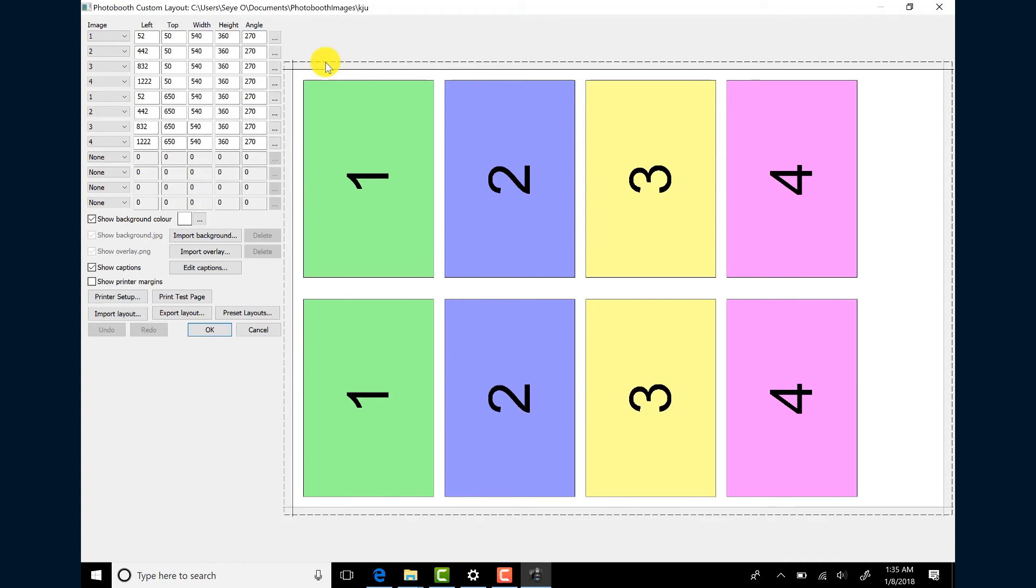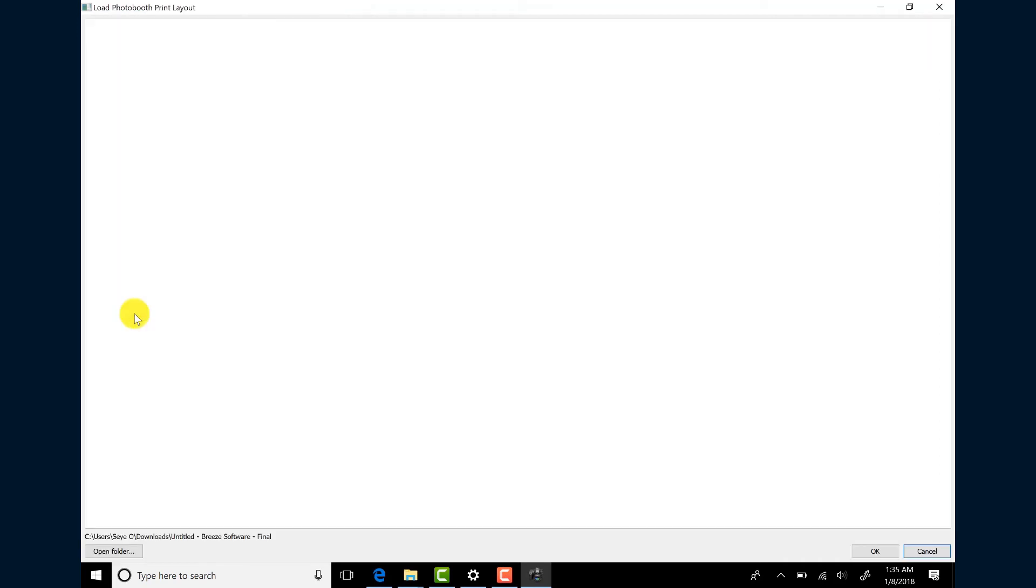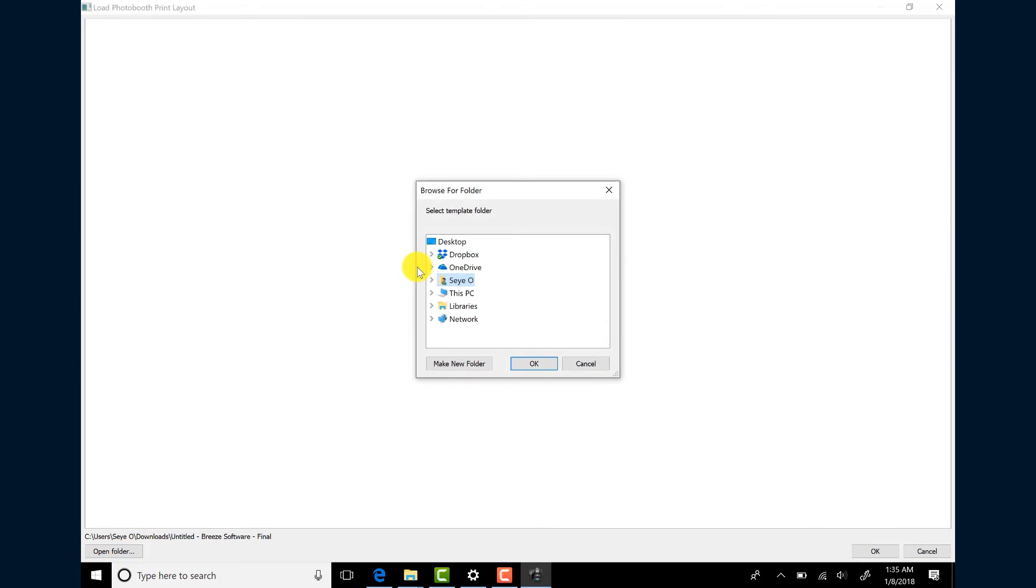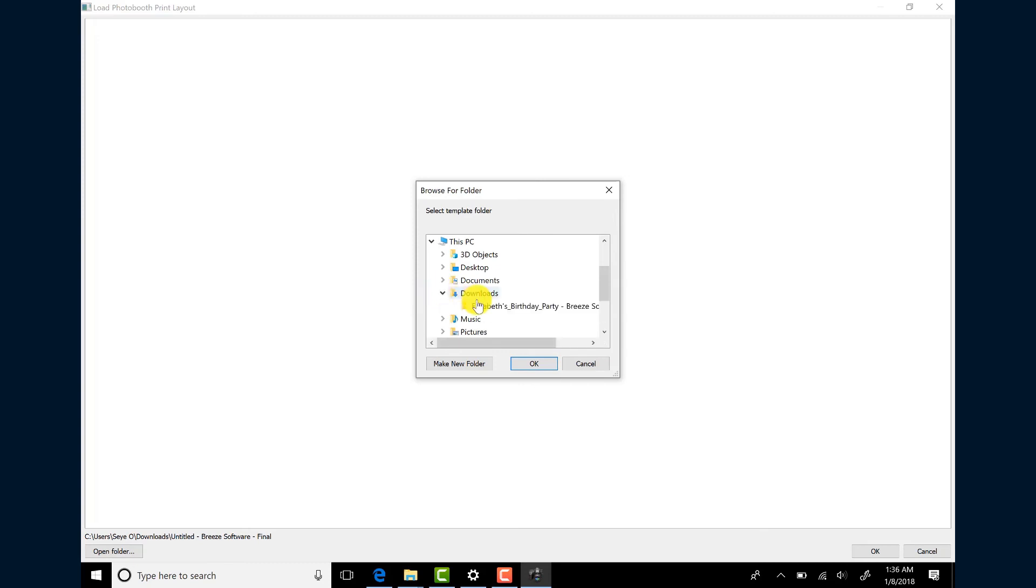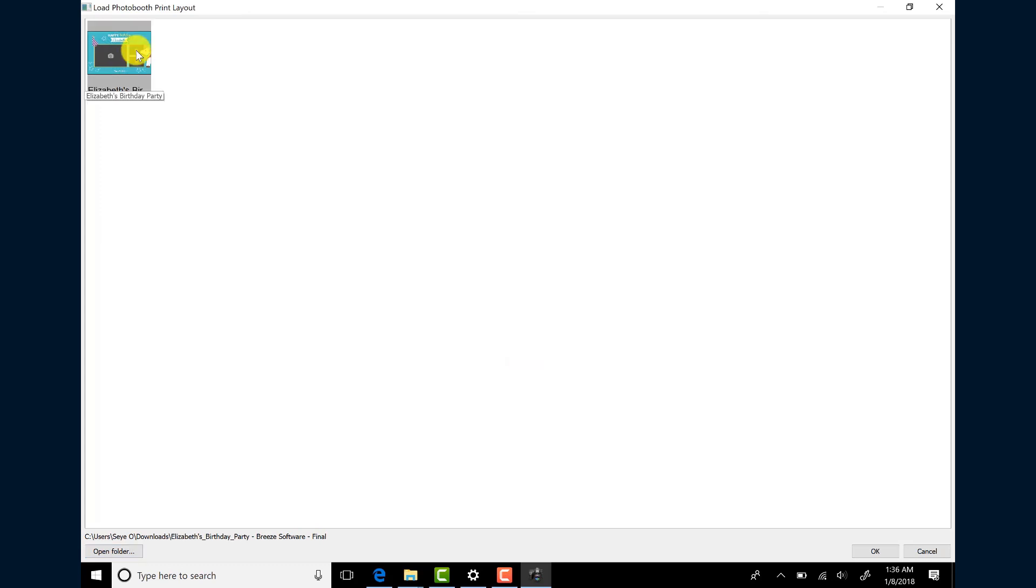Then click Import Layout. Click the button that says Open Folder. Now navigate to the location where you extracted your zip file. Select the folder and then click OK. Click on your template and then click OK.